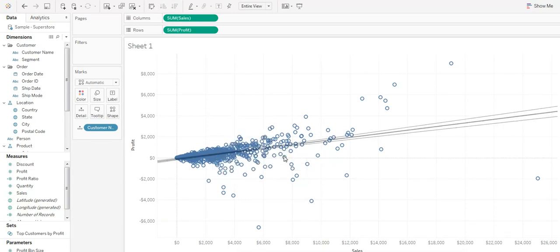We now see the positive relationship between sales and profit, but let's see if that holds true for each of your four sales representatives.